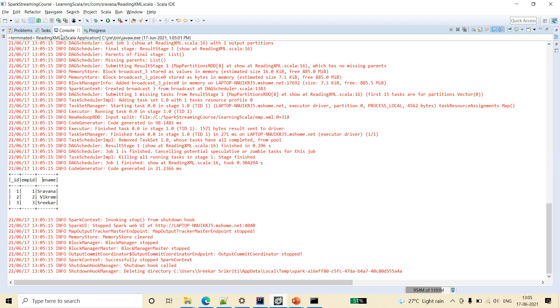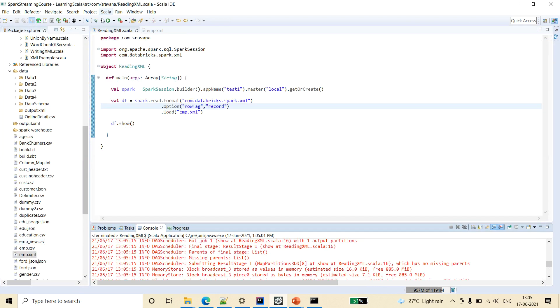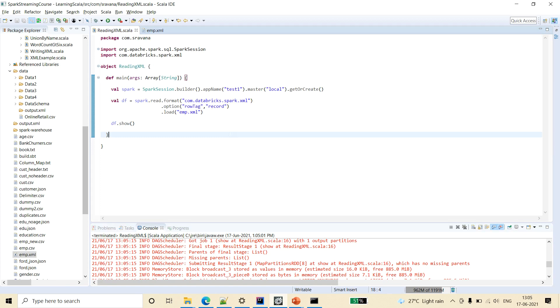So friends this is how we will read the XML file. Hope the example is very clear with the reading of XML file from Spark SQL using scala.